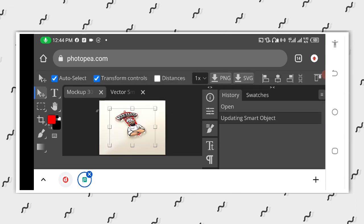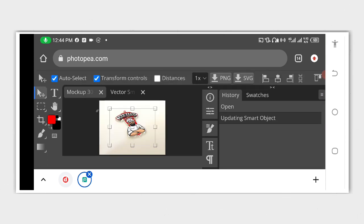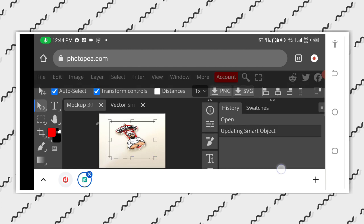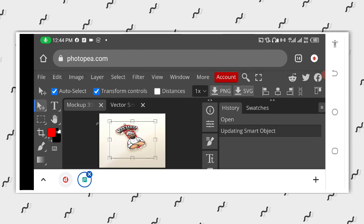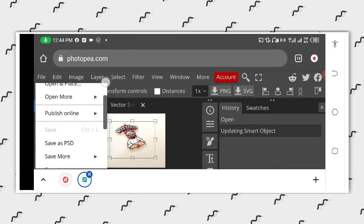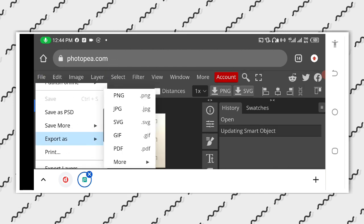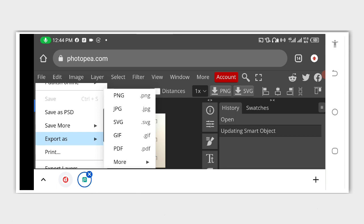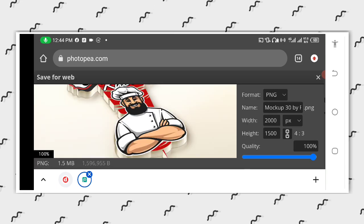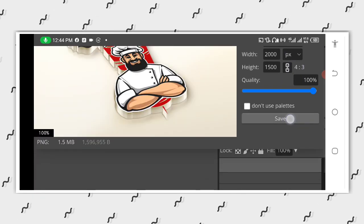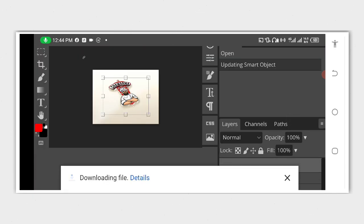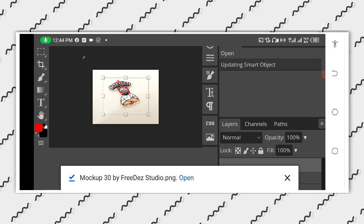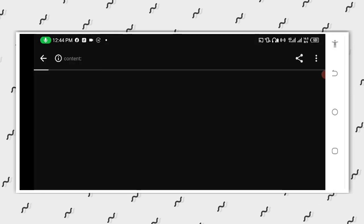If it doesn't pass the layer, then let's have it being saved. Just scroll down, then you have export as PNG. Then you scroll down, save the result. Now we will review the result and see how it looks.